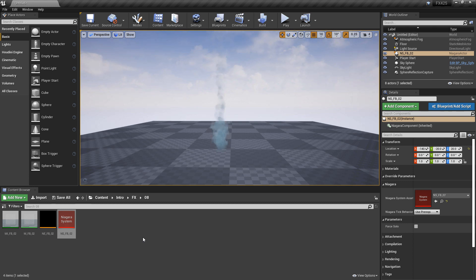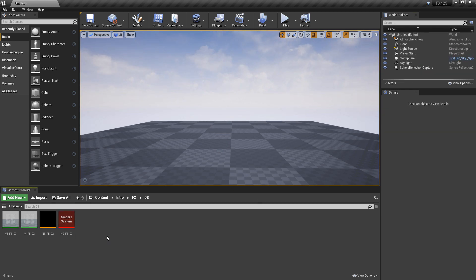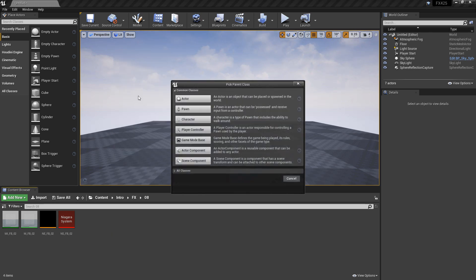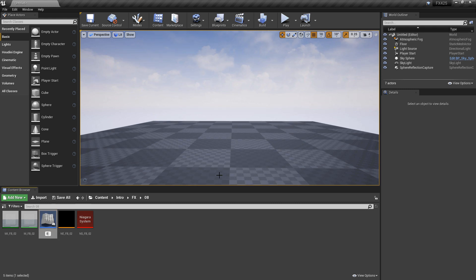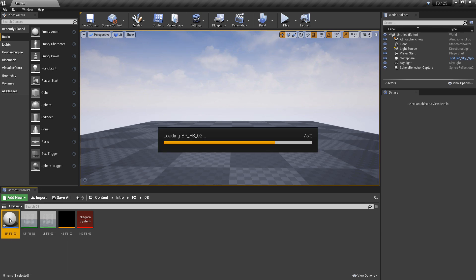To get things started, I'm just reusing a Niagara system that I've made before — it's a simple flipbook smoke. The first thing we want to do is go to the content browser, right-click, and create a blueprint class. An actor is just fine for now, and we'll name it BPFbook02 and open that up.